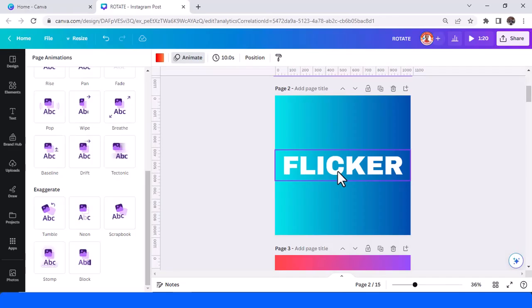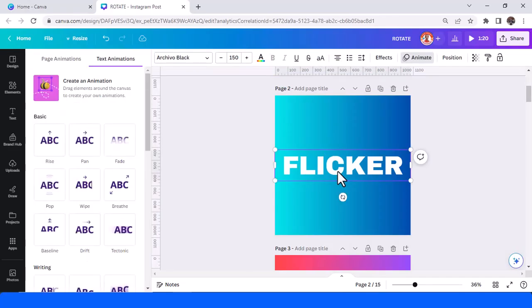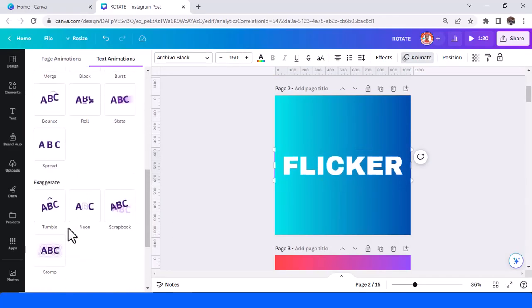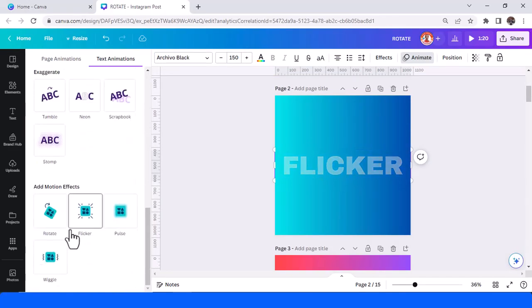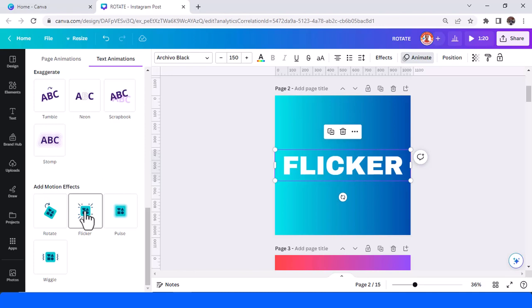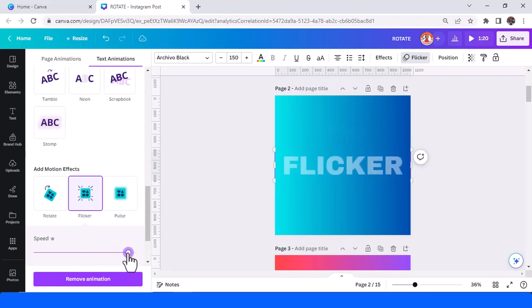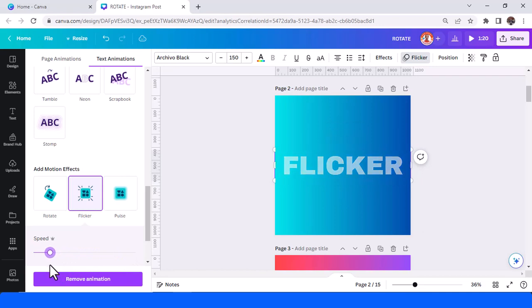That's a cool effect. And then the second is flicker. With flicker you can add this kind of animation, and then just add it. You can adjust the speed, increase or decrease.